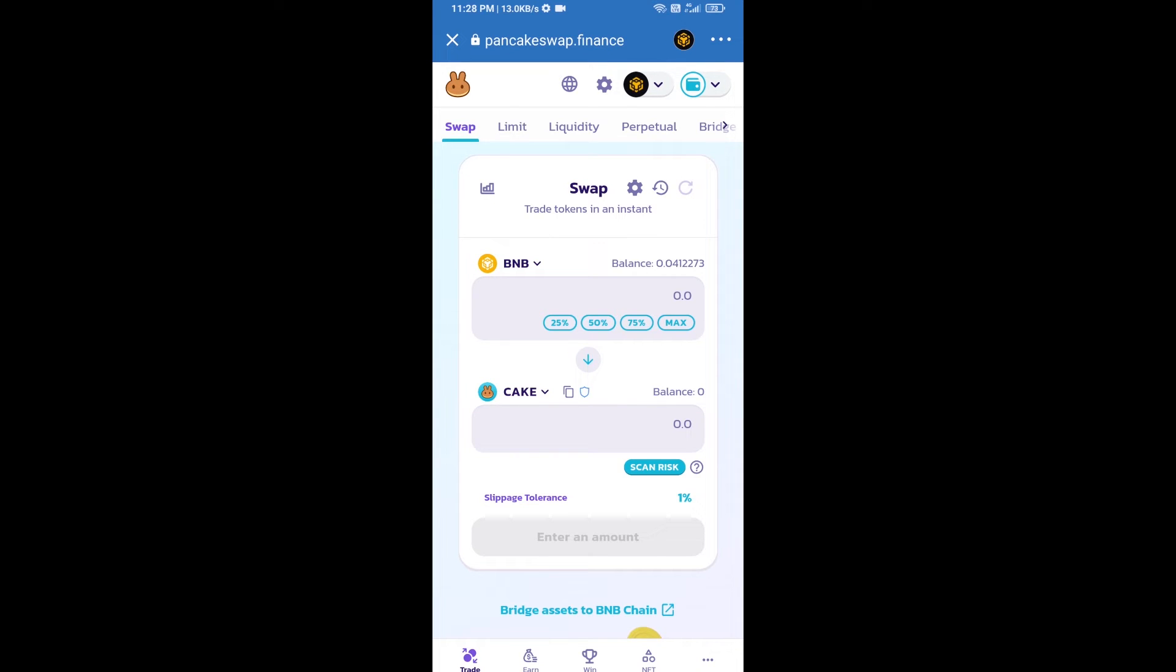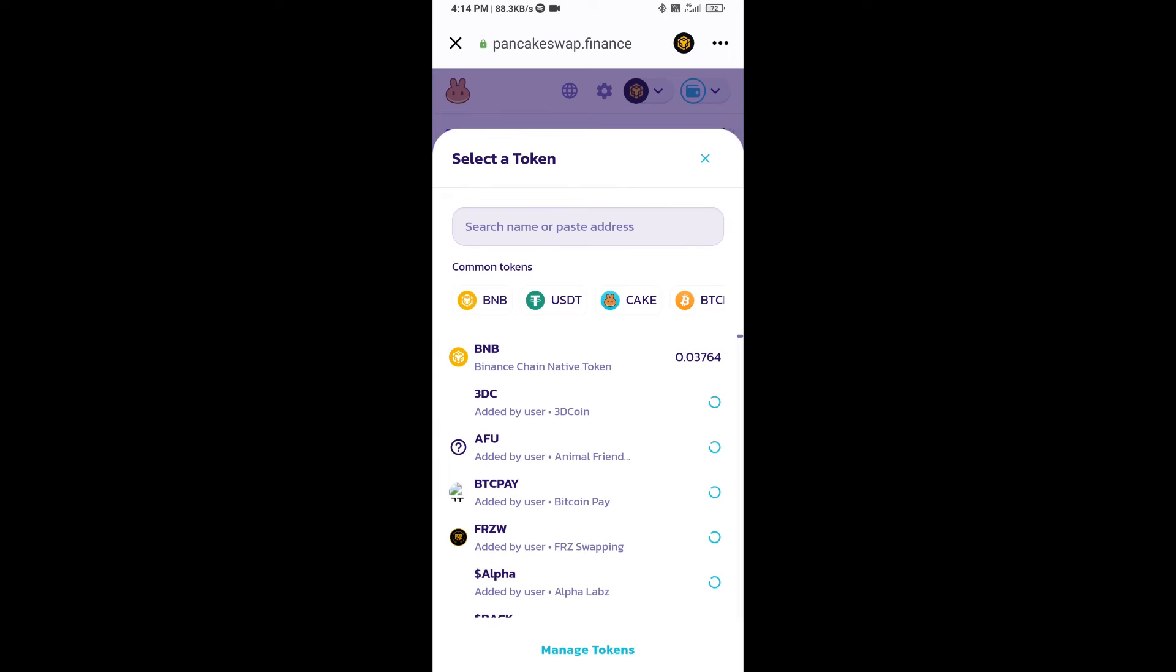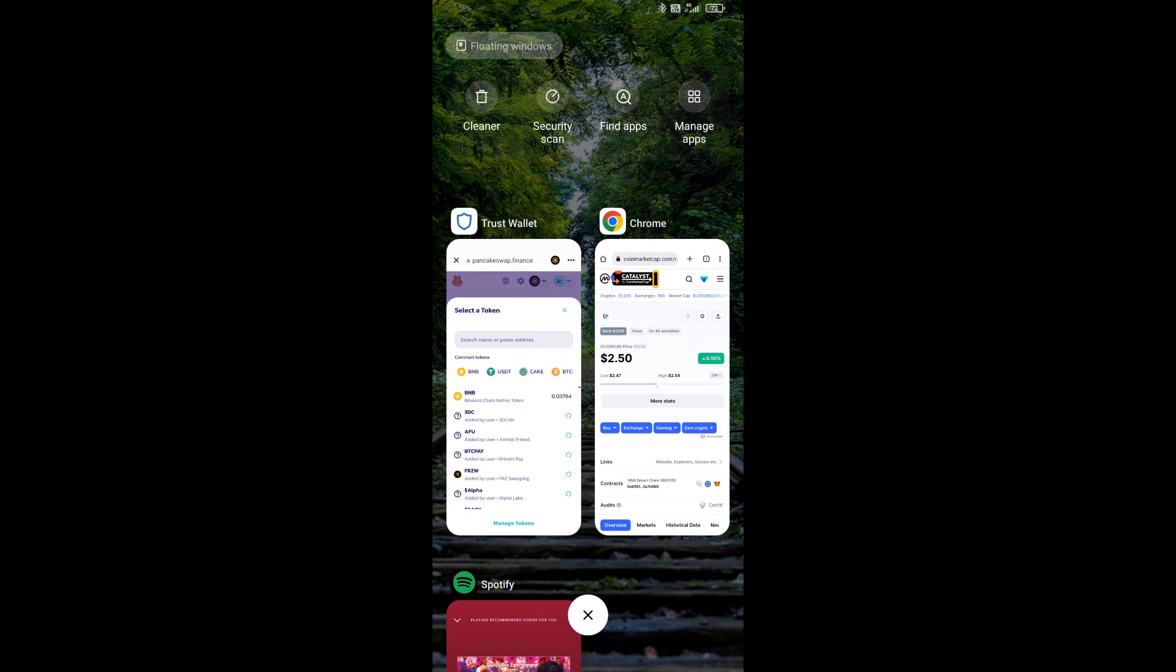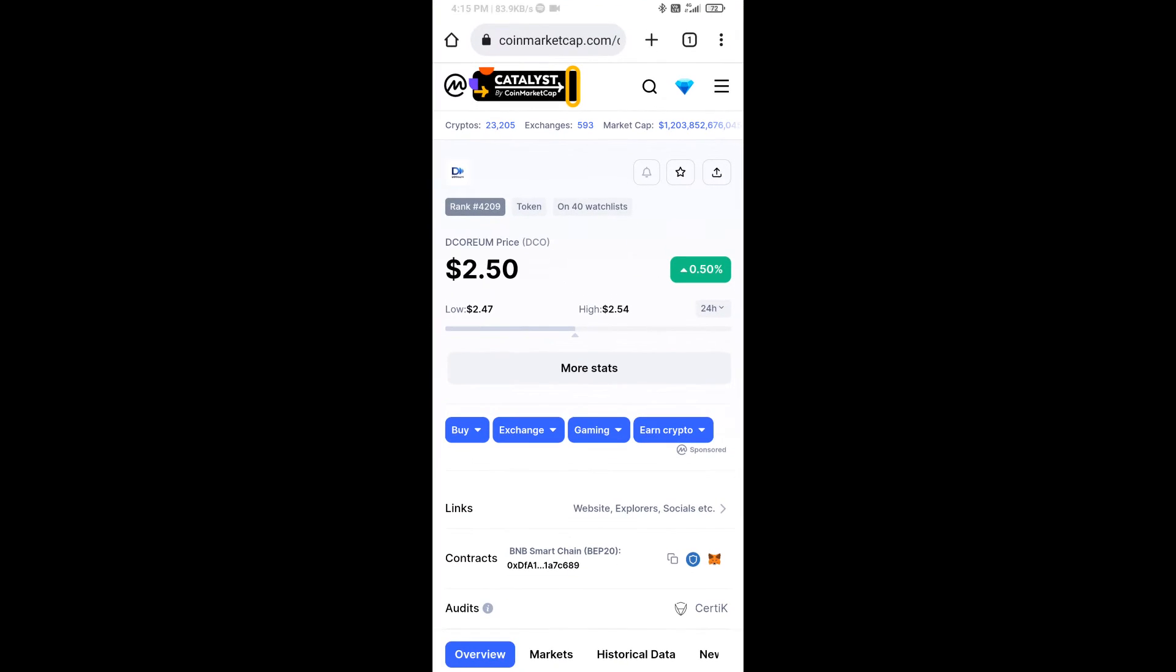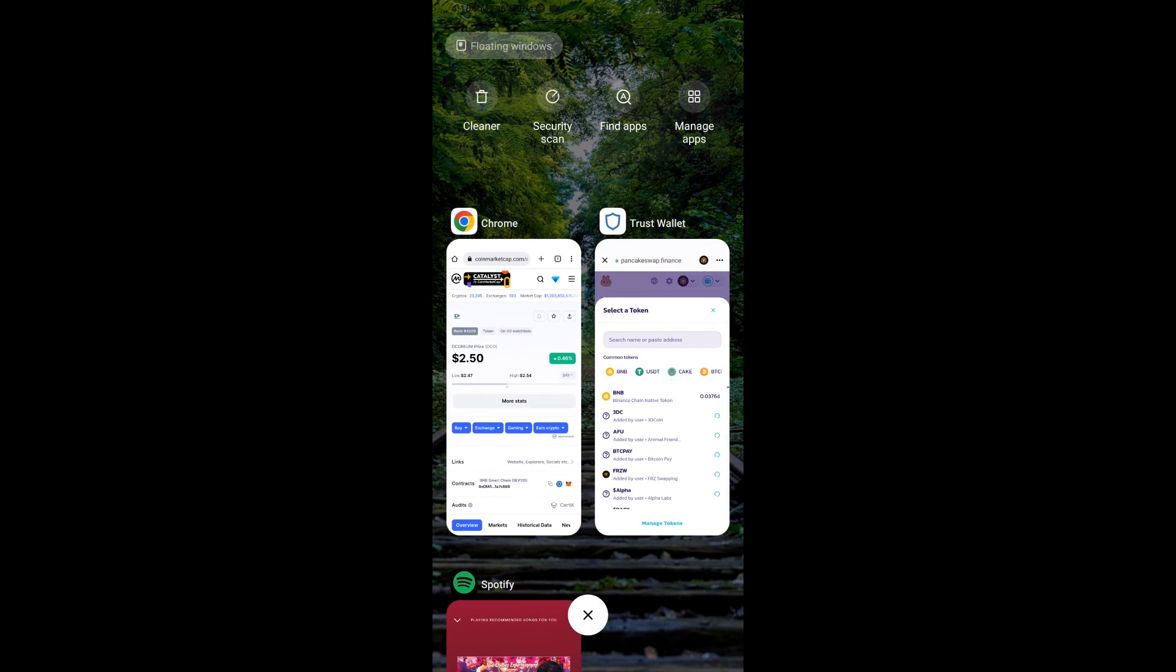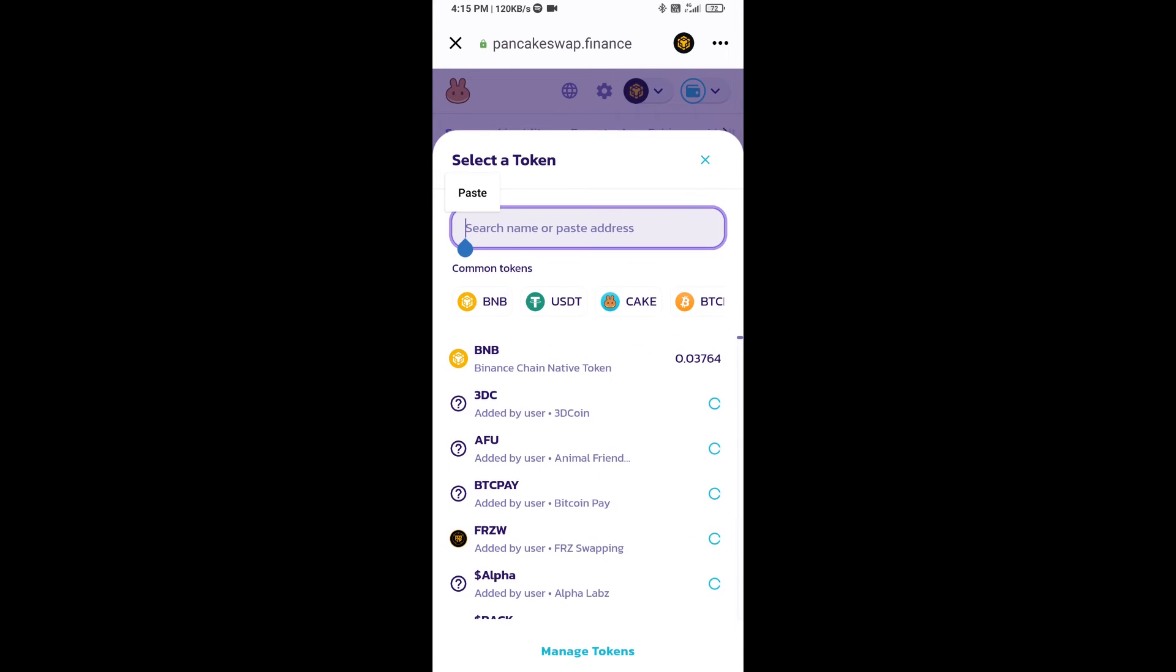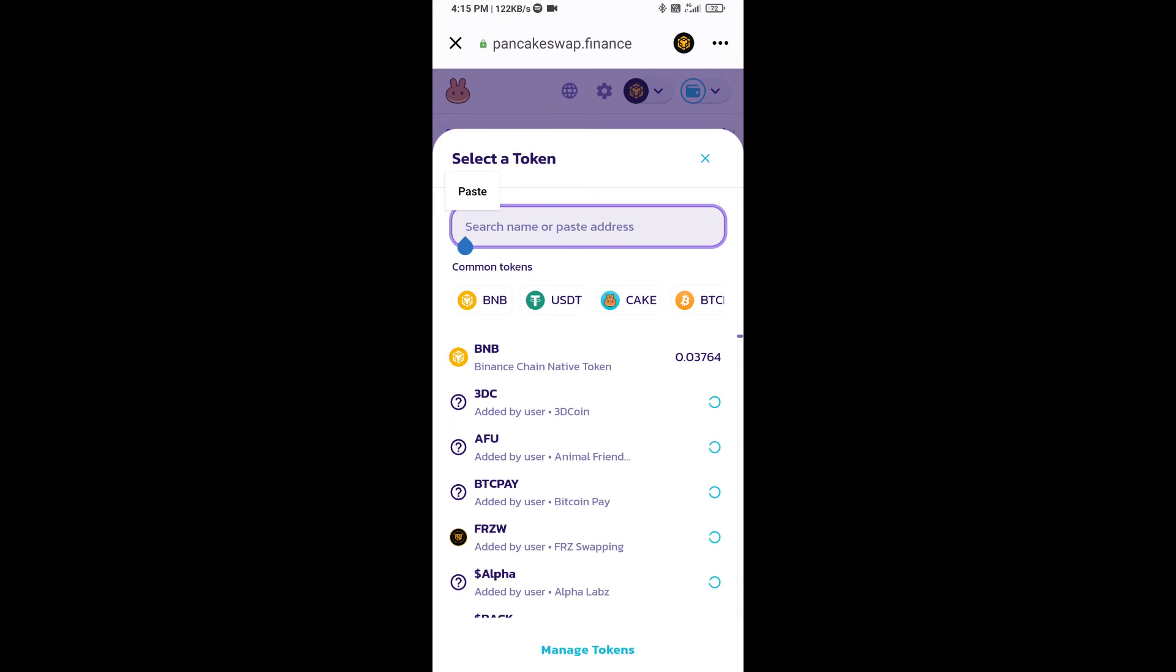Now you will click on CAKE. After that, you will open Decorium token smart address on CoinMarketCap. Here you will copy this address and paste it here.